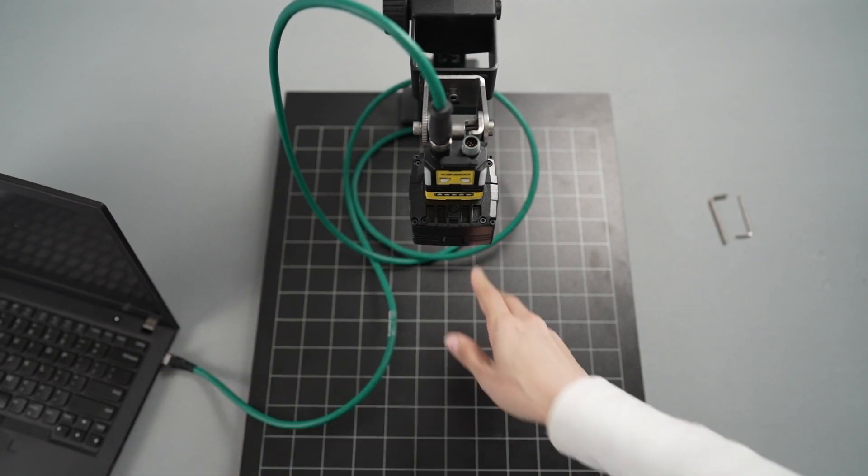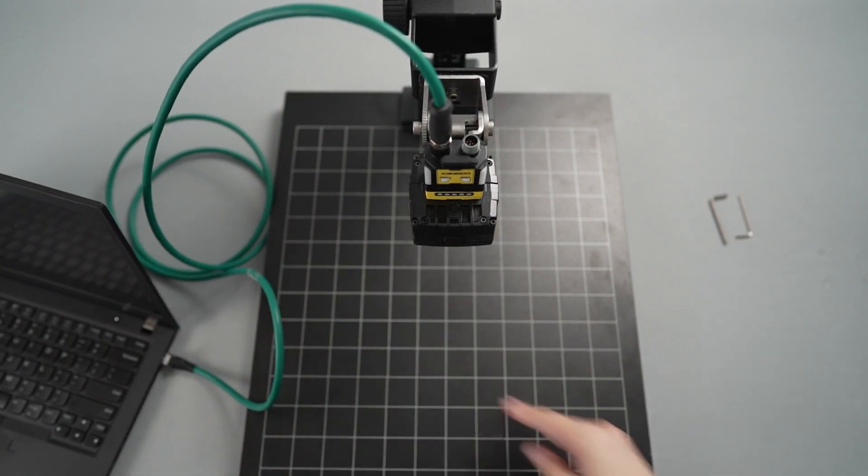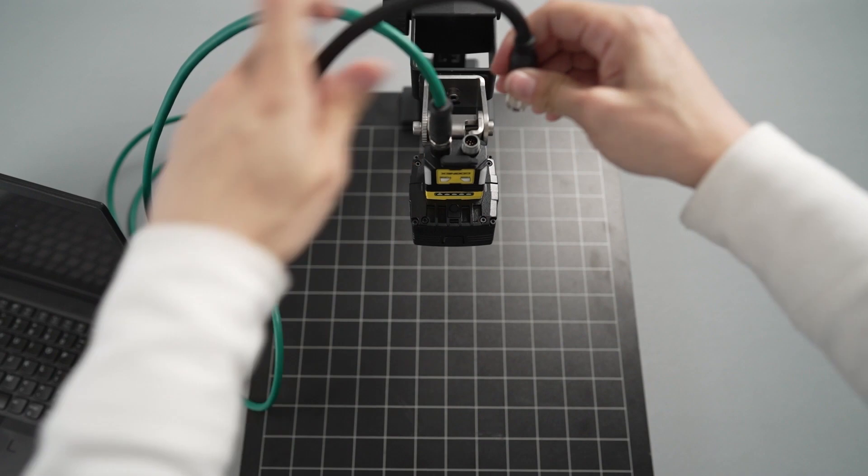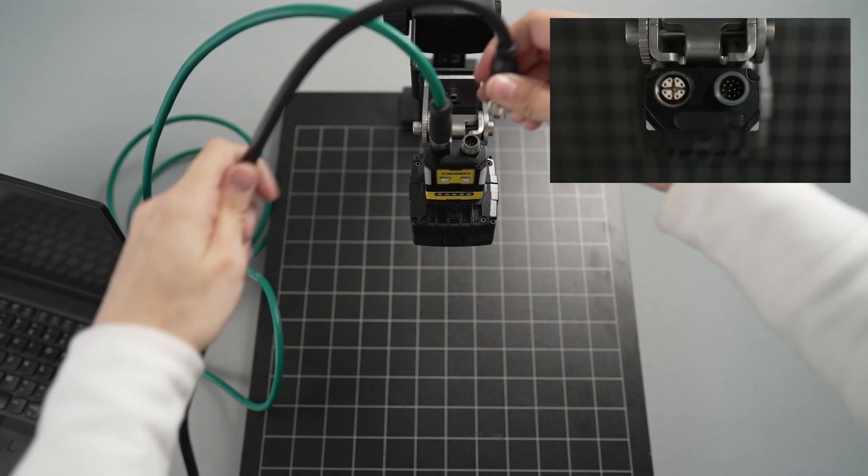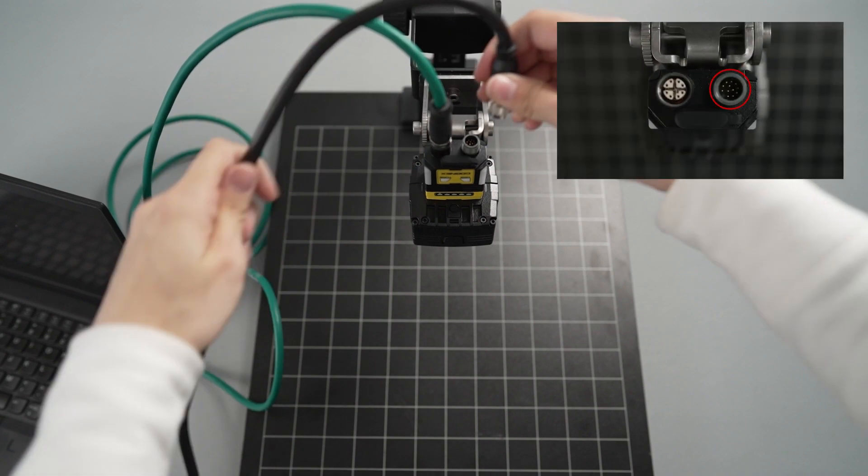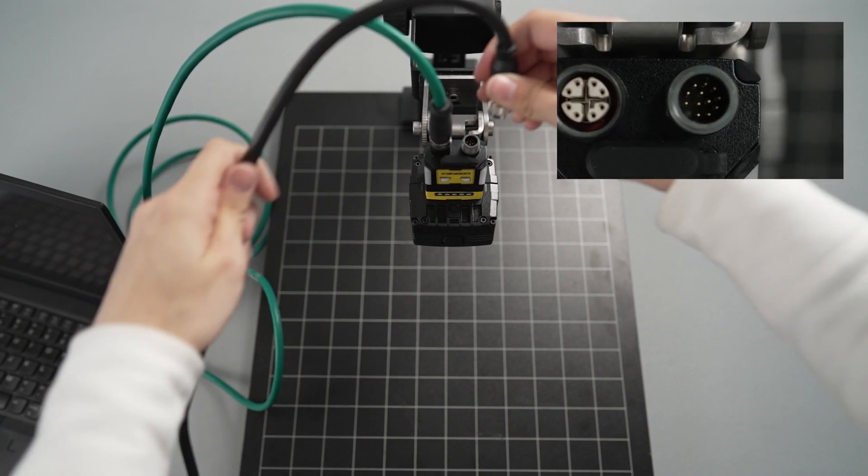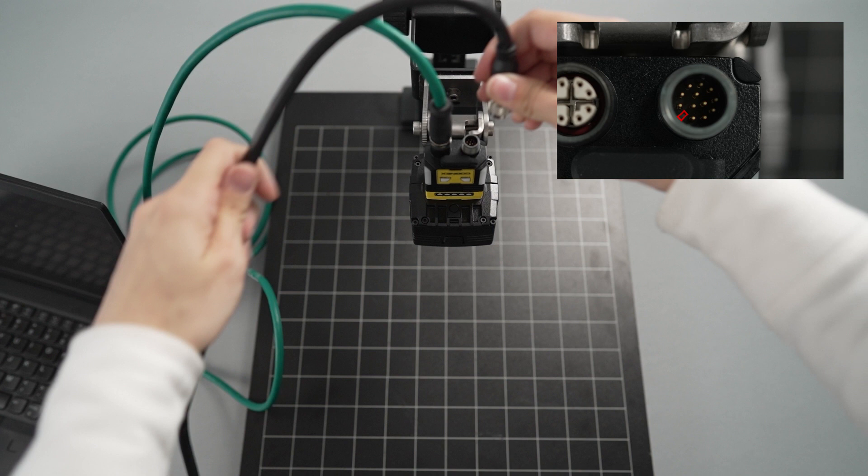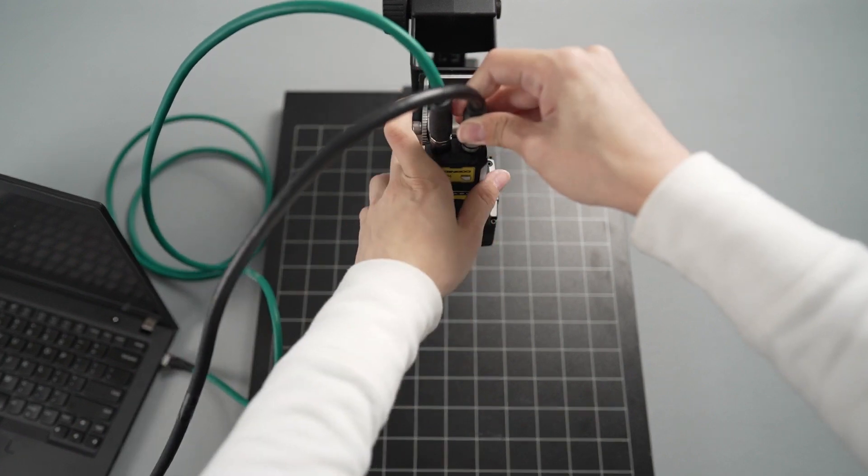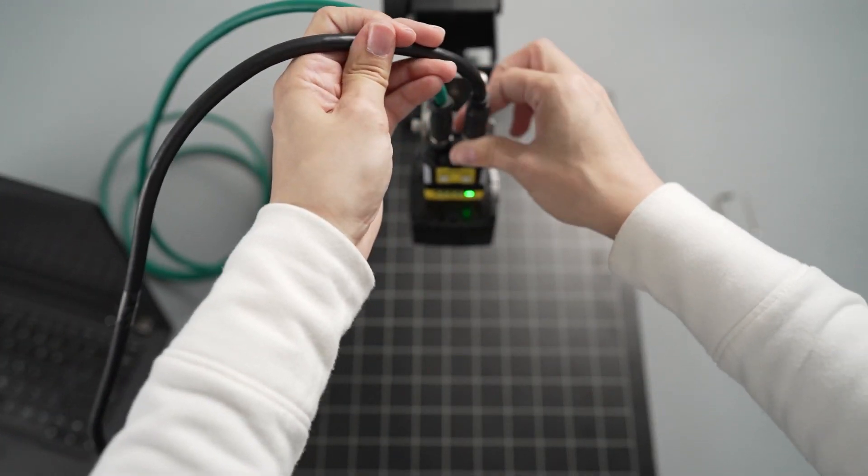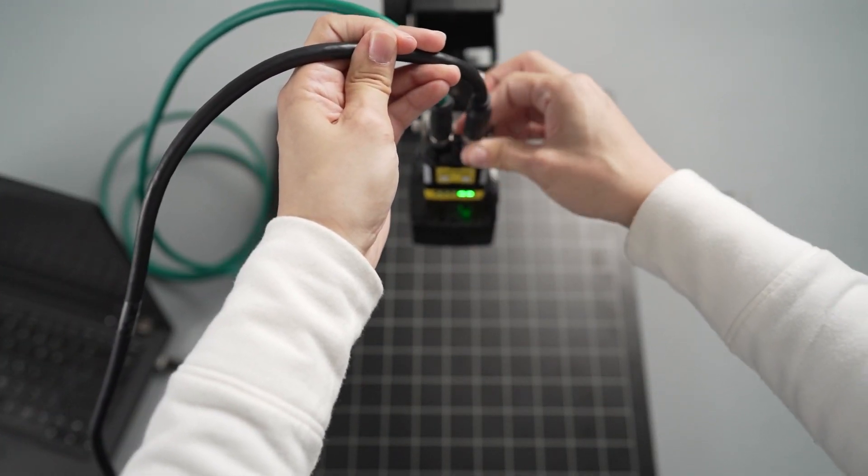To power the camera, plug the M12 cable head from the cable connected to the 24-volt power supply into the respective port on the back of the camera. Check the position of the key inside the cable head before plugging it into the camera to prevent any damage, and tighten the threaded nut to secure the cable in place.